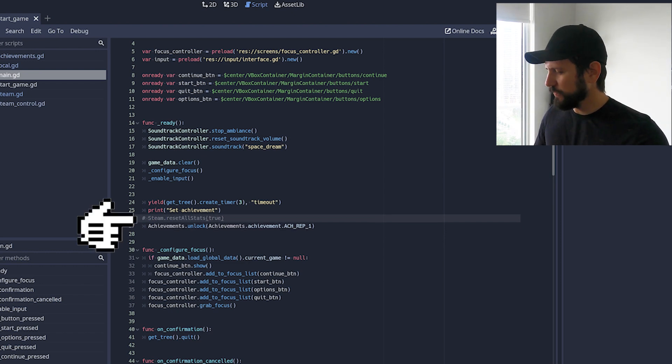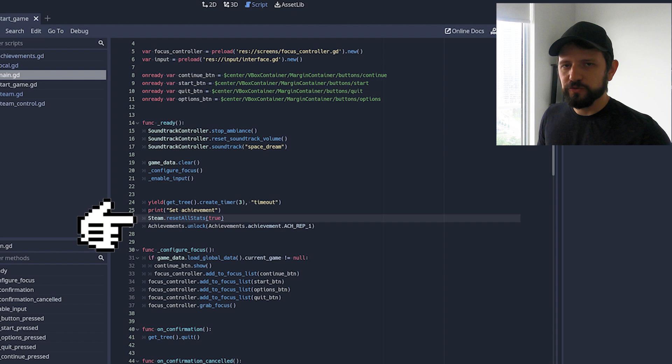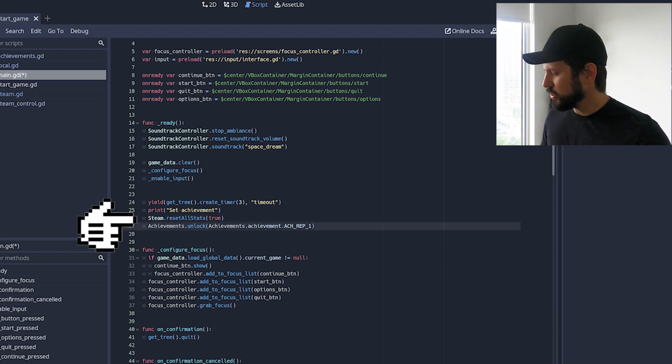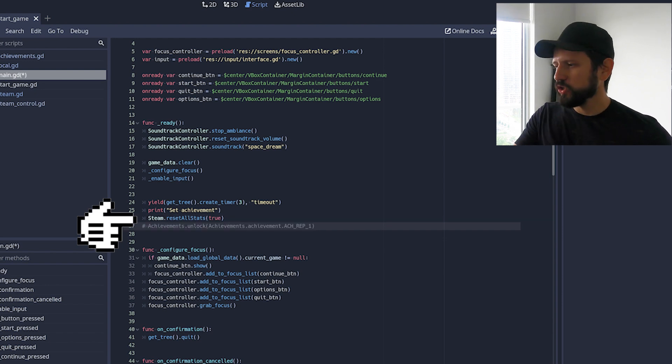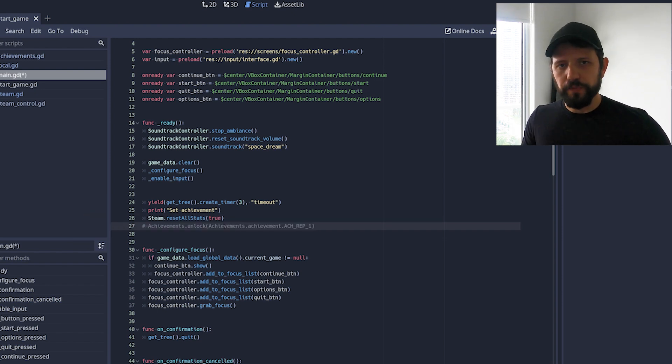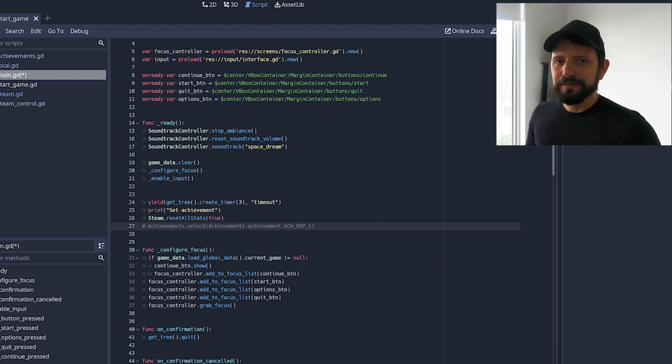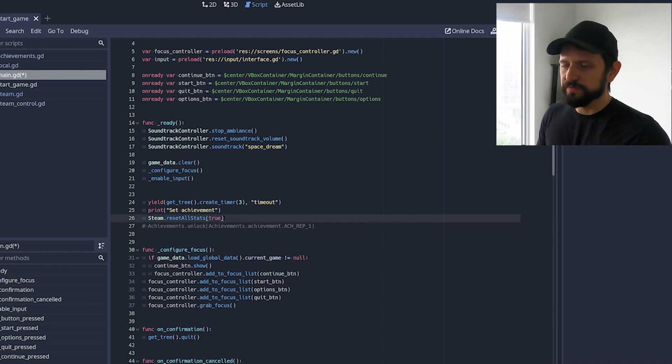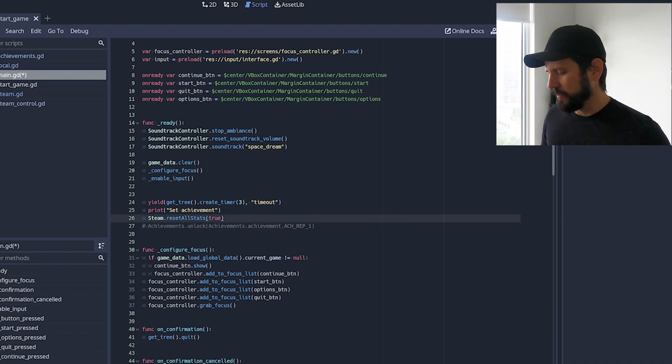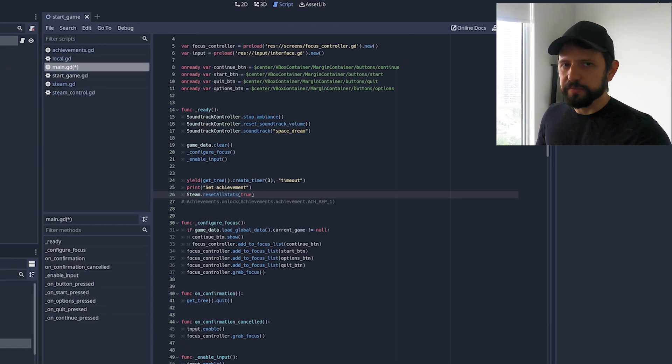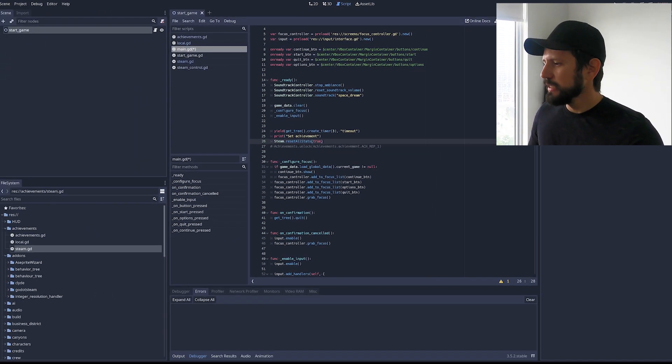I think the last detail here is the reset all stats. Because as you are testing this stuff you might want to use the same achievement because it's just easier. So you can just call this one and this is gonna reset all progress in your client. And this includes also stats that are the thing I didn't talk about. So this is for development only. You won't use that in your game I guess. You don't want to reset people's progress.